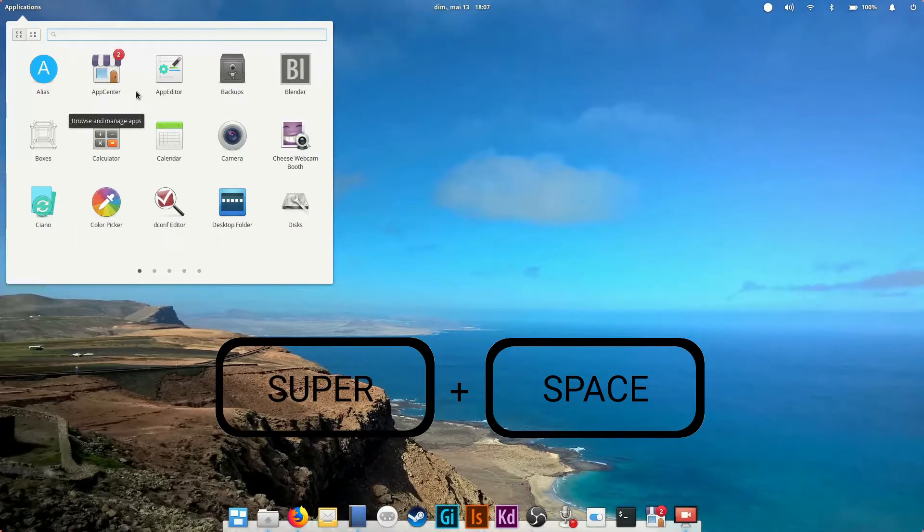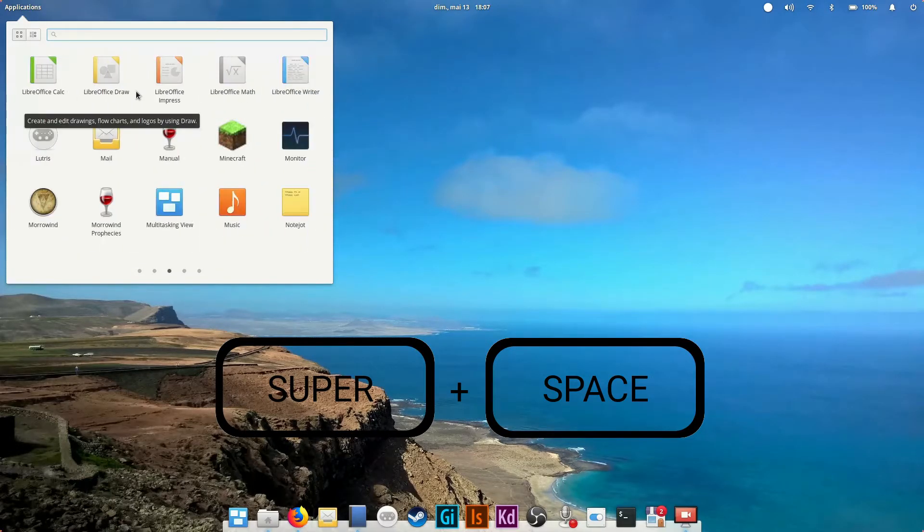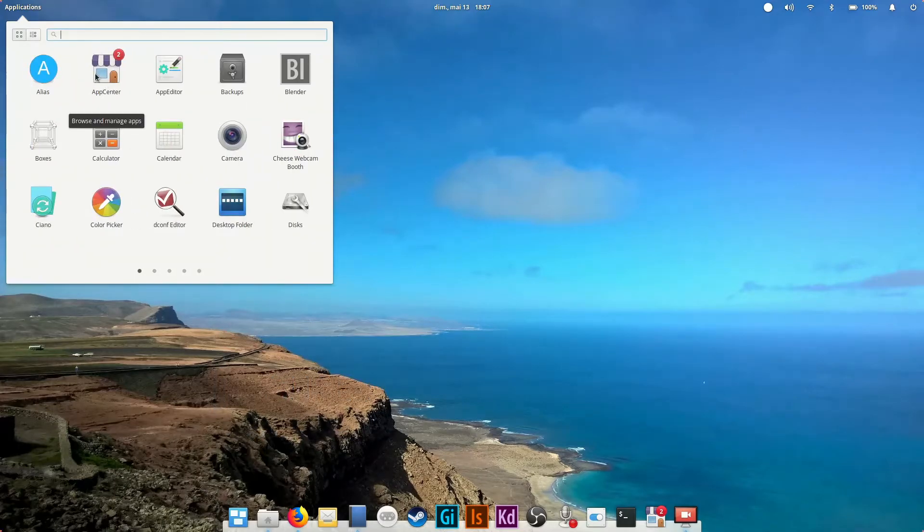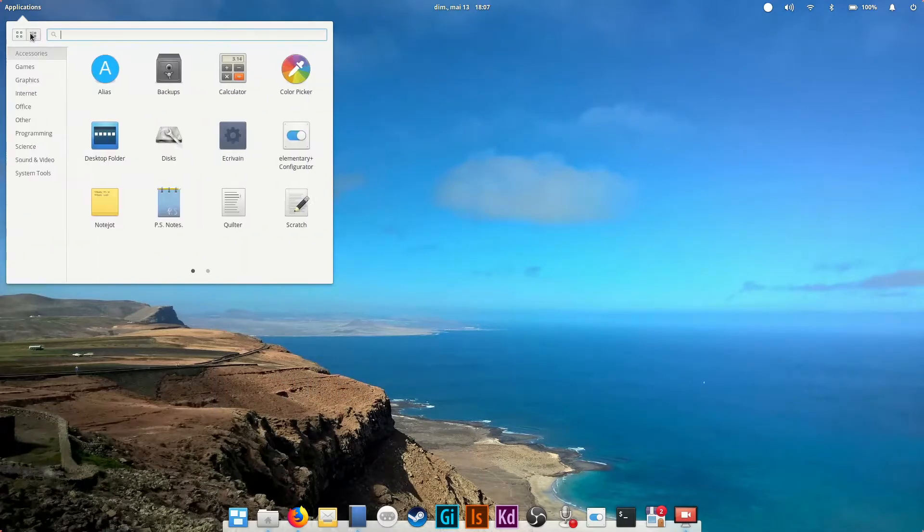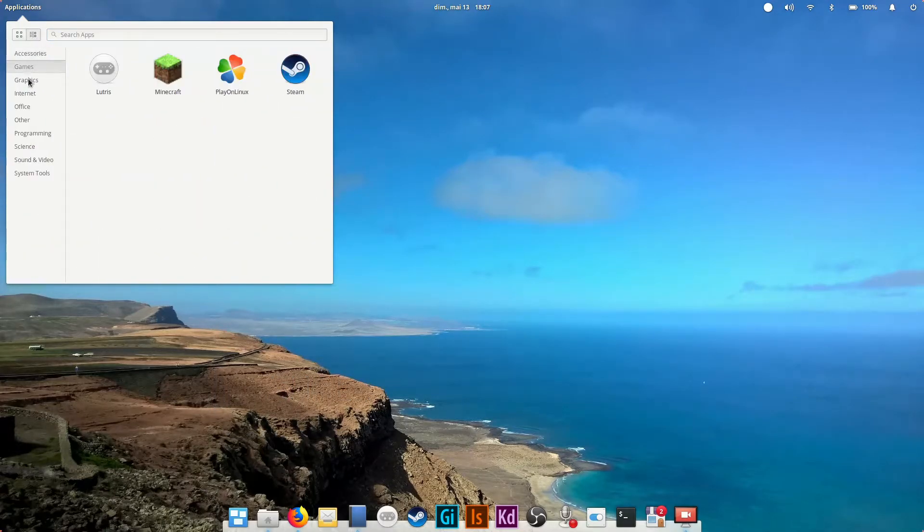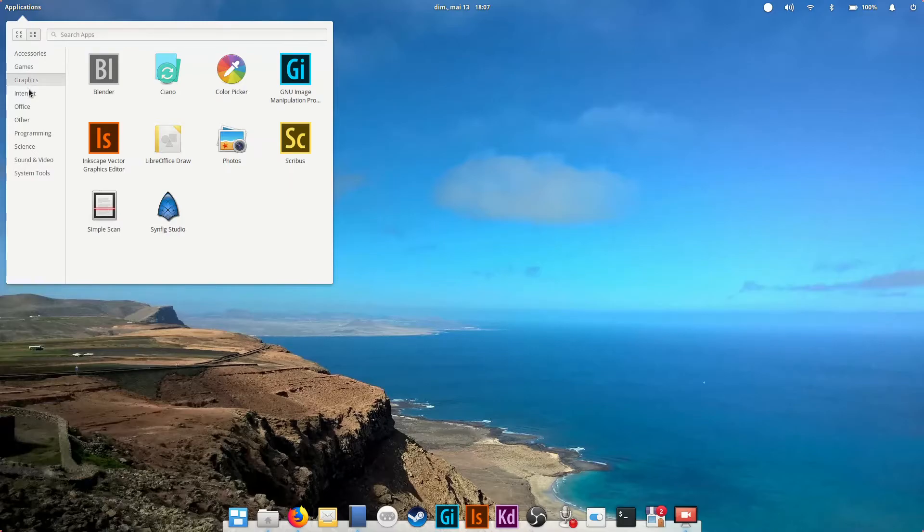Super is the Windows key on your keyboard or the command key if you're using a Mac. You can then view your installed programs by icons or in a category mode that filters them.